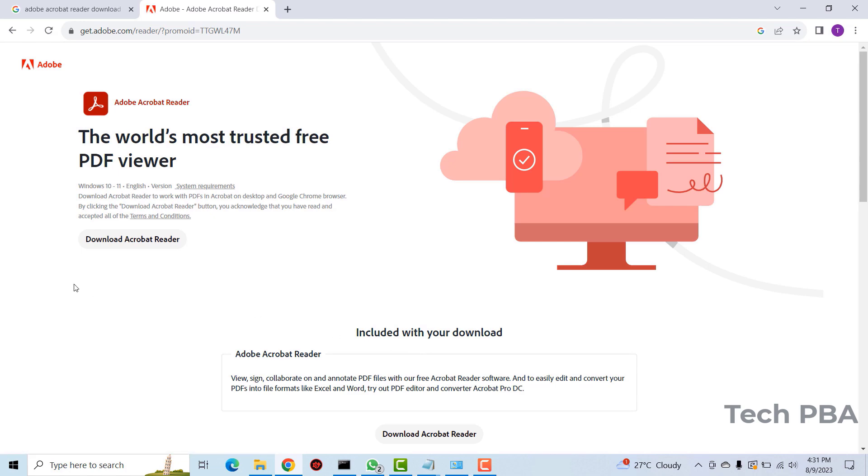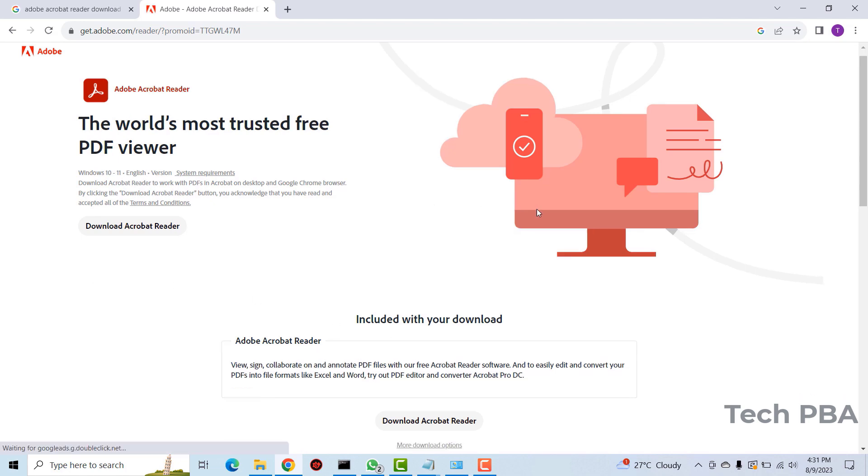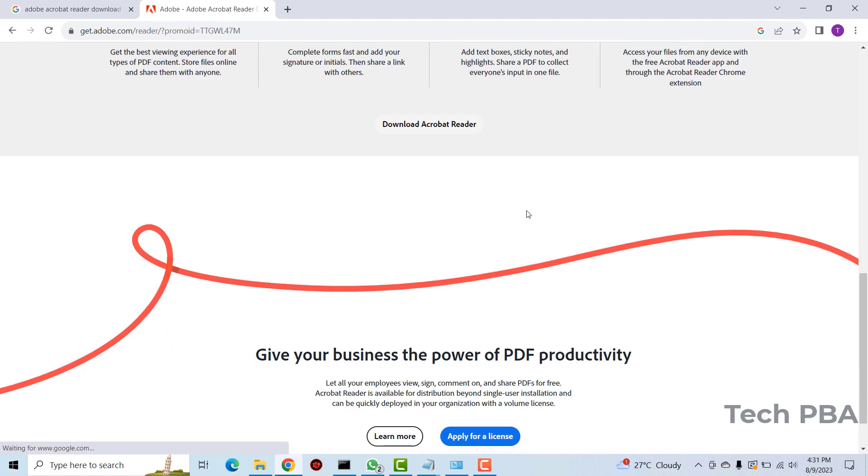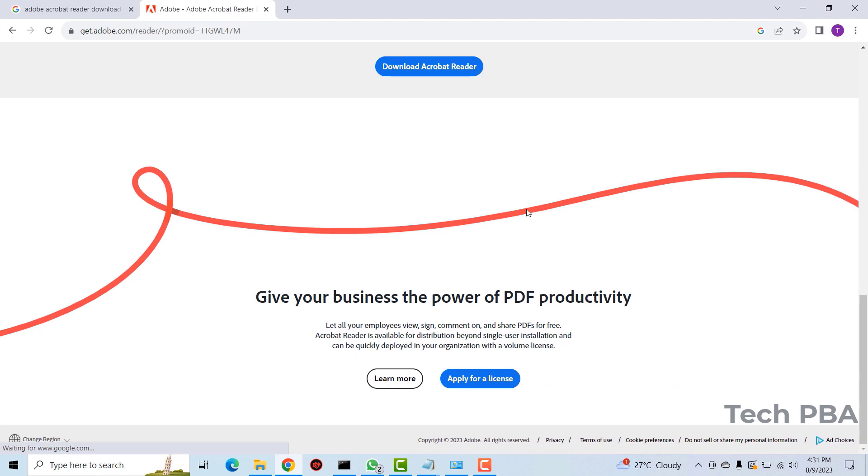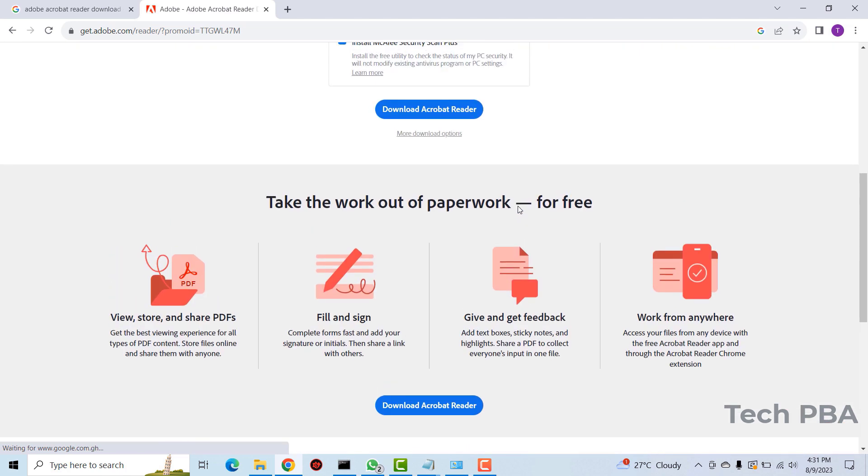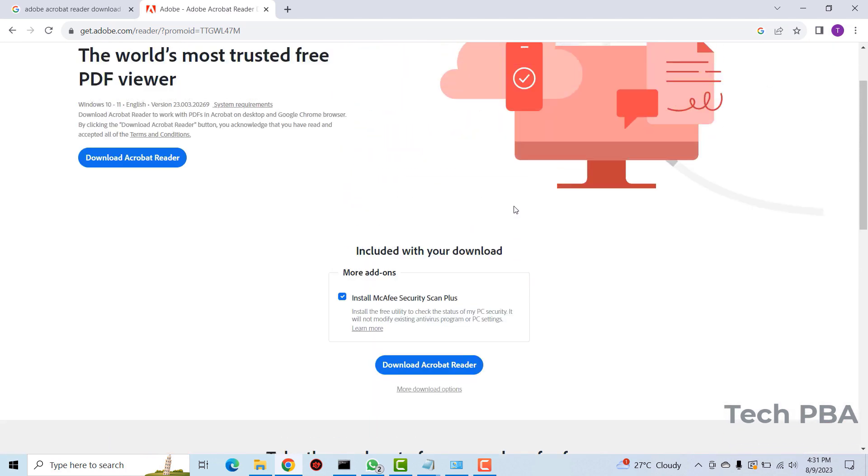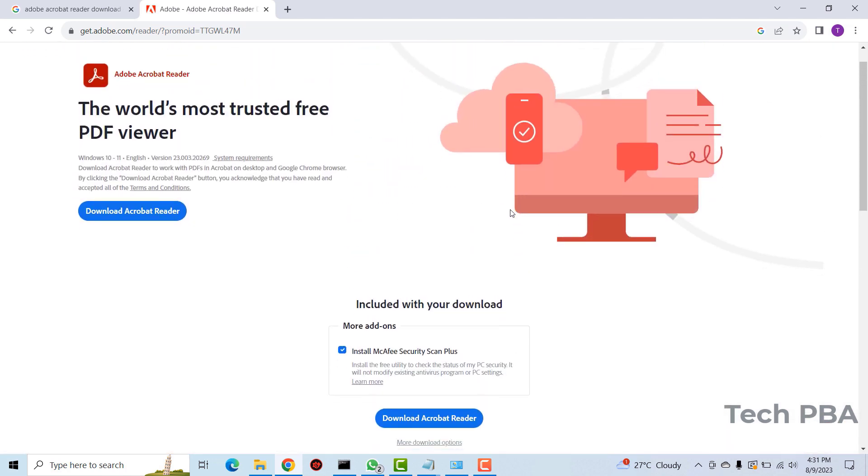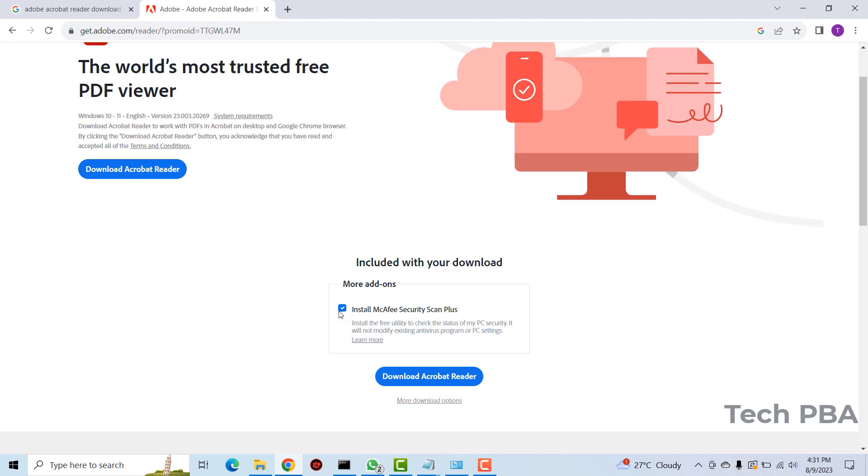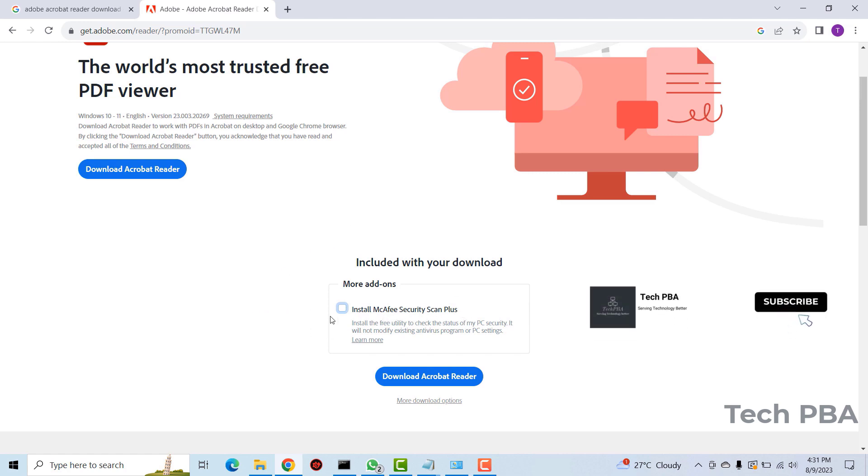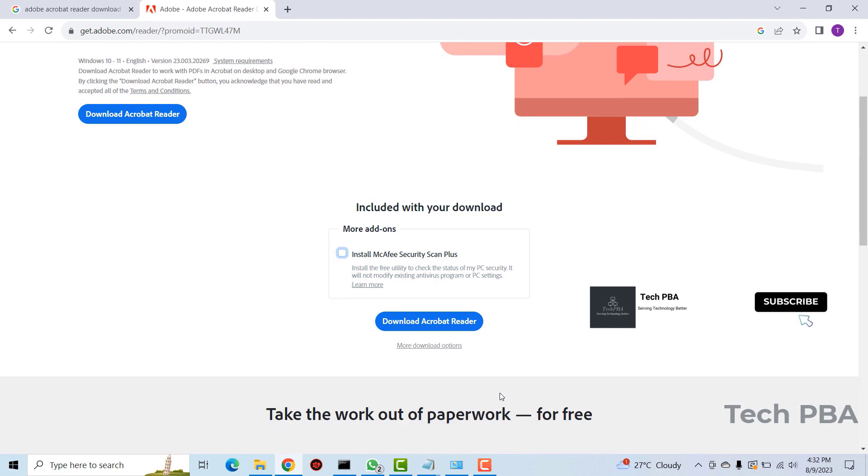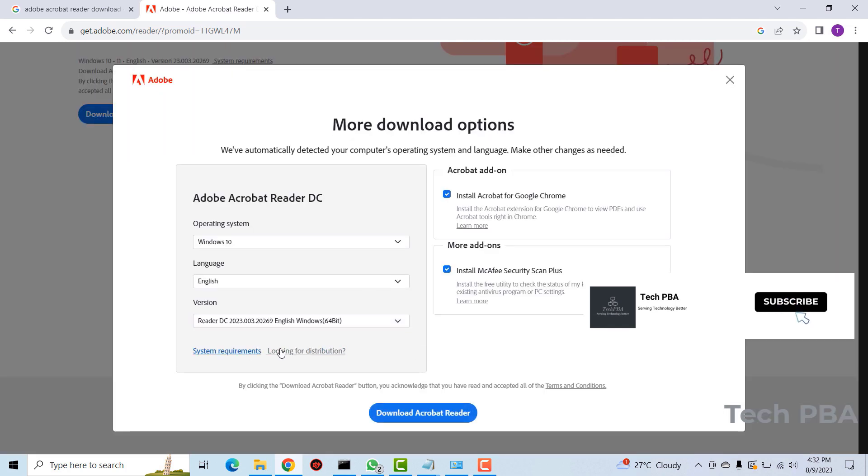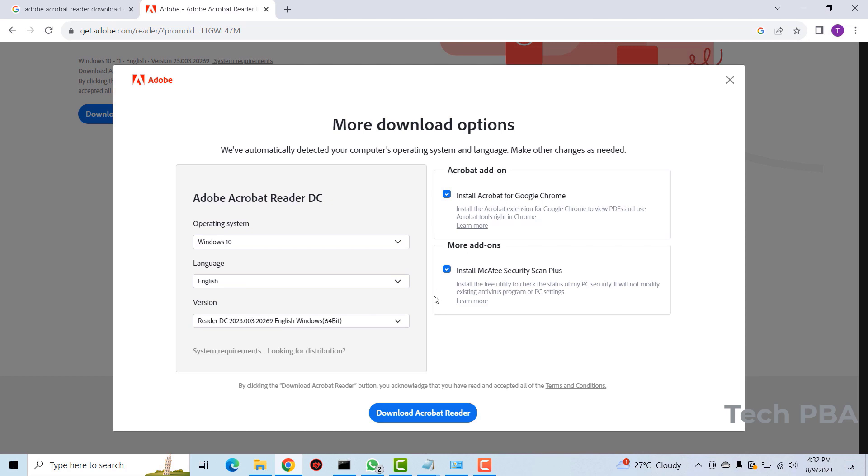Over here I will also scroll down and then I'll uncheck this add-on: install McAfee Security Scan Plus. I don't want to install that so I will uncheck it and I will also click on more download options. And then over here I will uncheck this one which is the one we already unchecked.